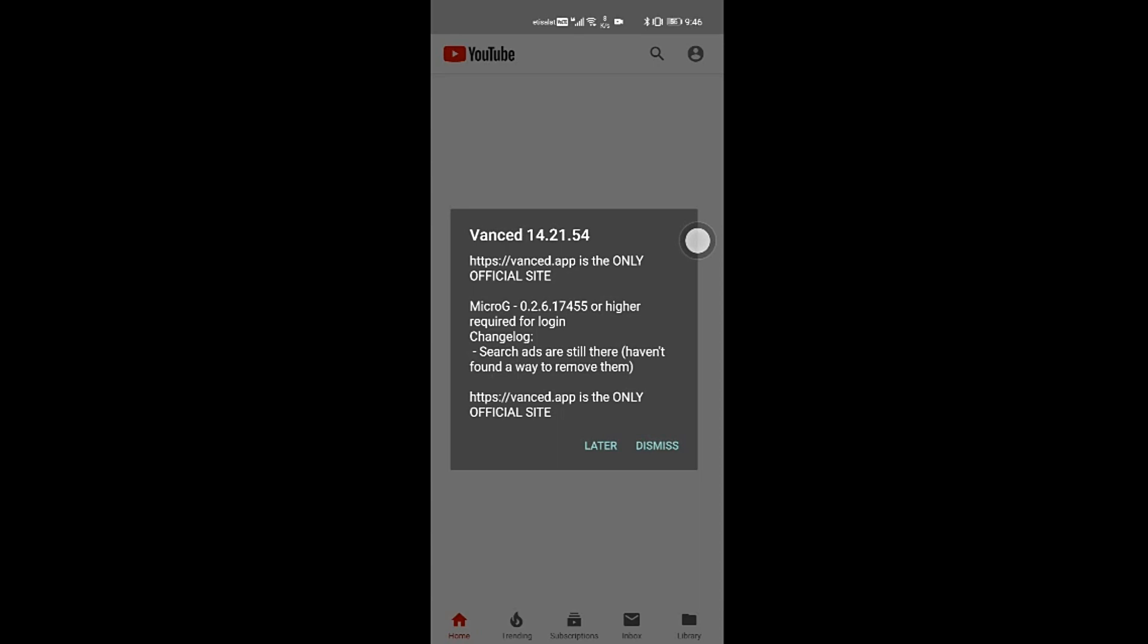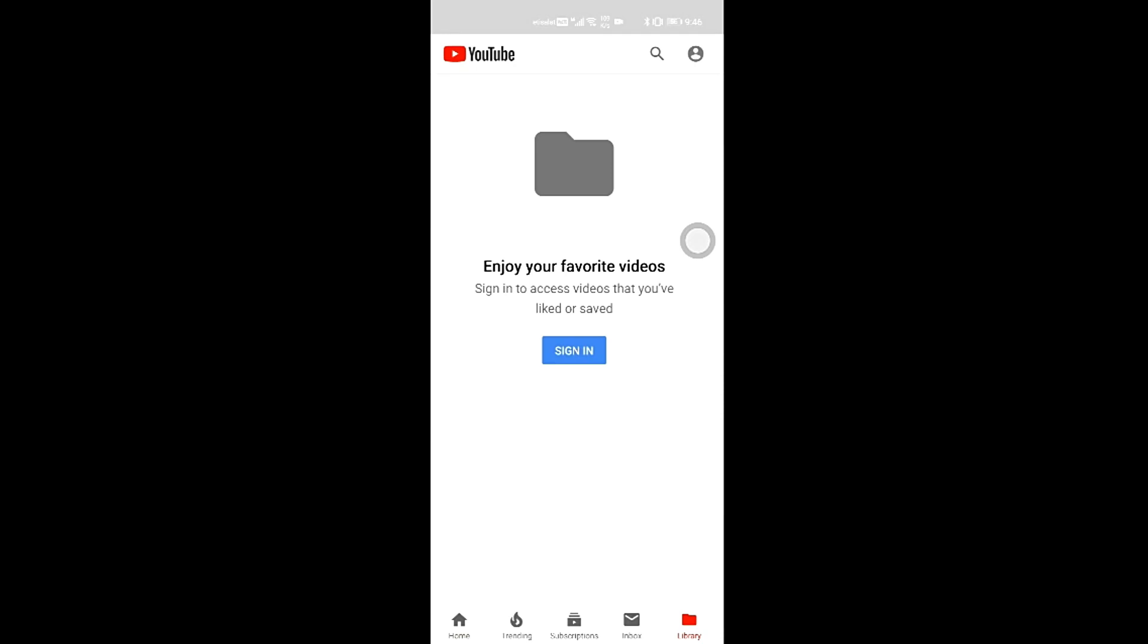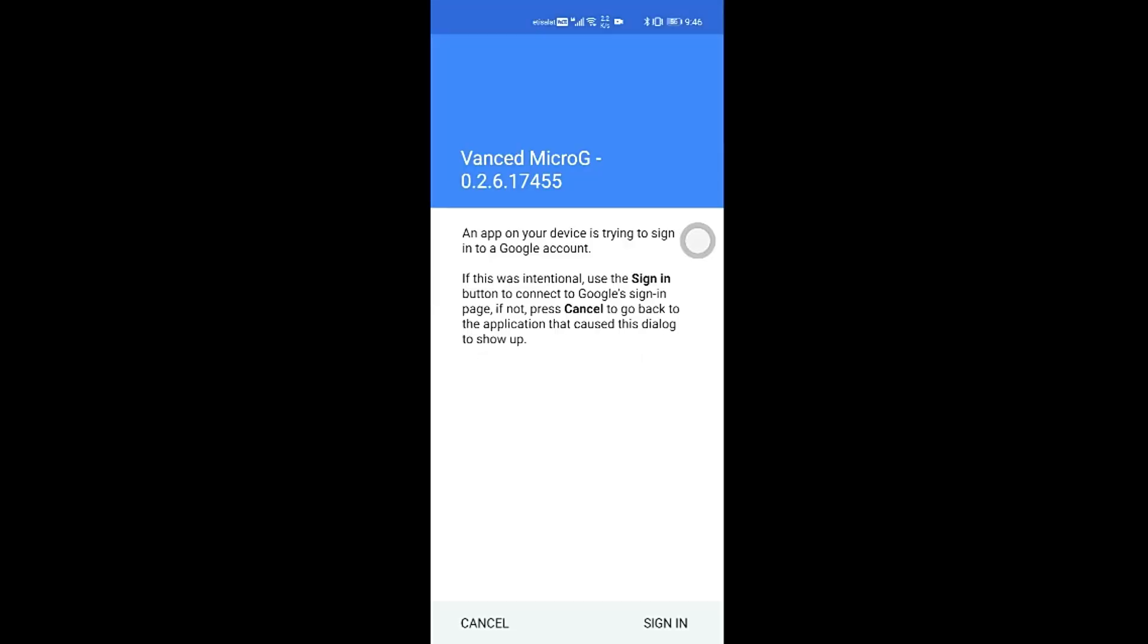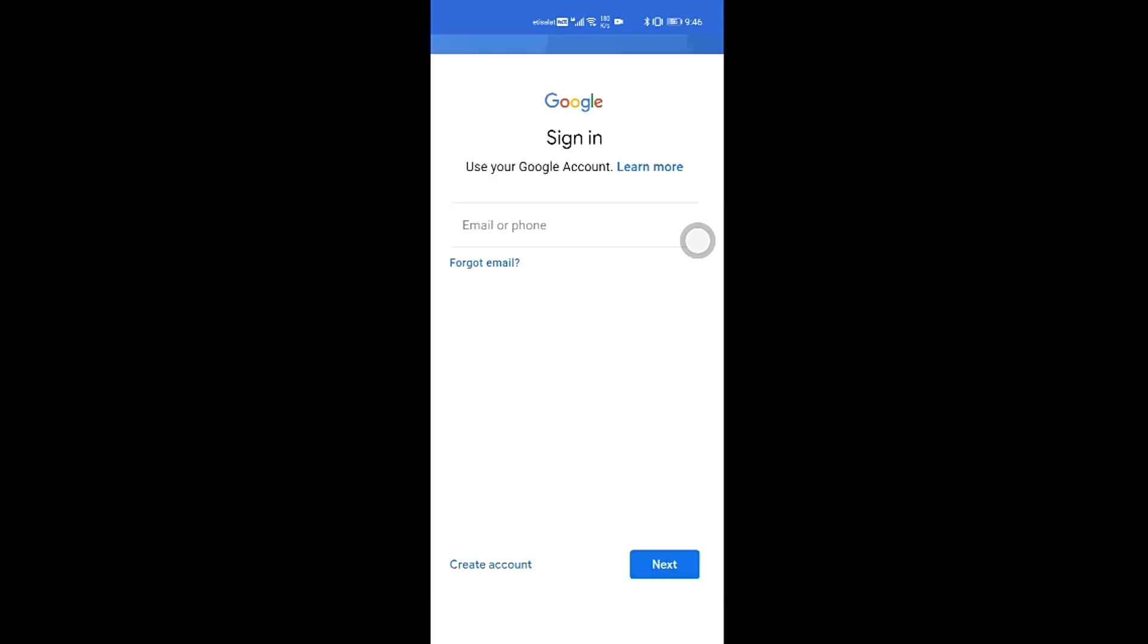Once YouTube Vanced opens, click on later. Here, just click on library, click on sign in, click on add account. As you can see that MicroG is successfully loading in.